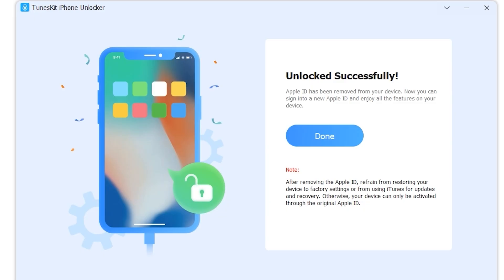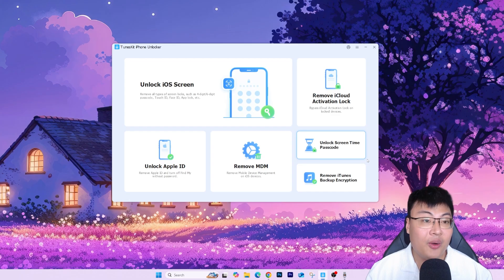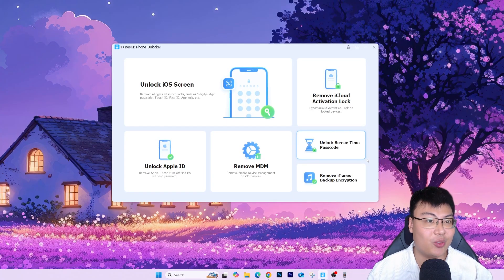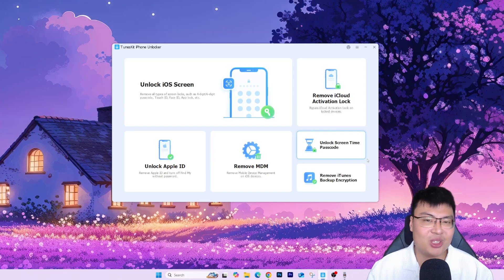After that it should say 'Unlock successfully', and you can see your Apple ID has been removed from your device. Just click 'Done' and you can sign into your new Apple ID and enjoy your device. This is how simple and straightforward the process is — from the demonstration footage you can see it's very simple and you don't need a lot of technical skills to do it.